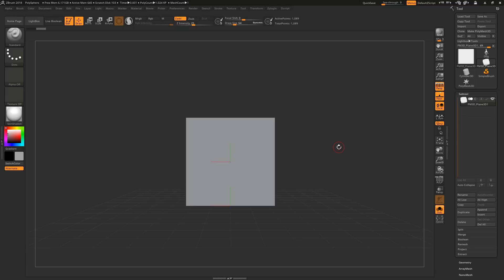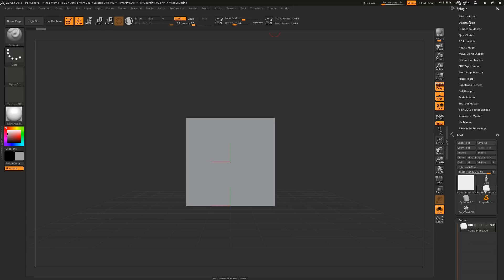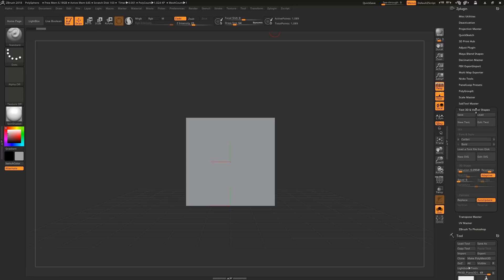If you want to add text to your 3D scene, and let's face it, who wouldn't, come up to Z-Plugin, Text3D and Vector Shapes. I'll cover Vector Shapes in a moment.